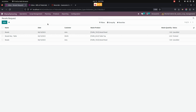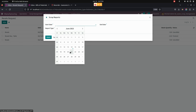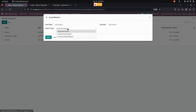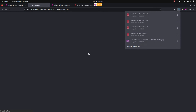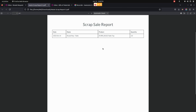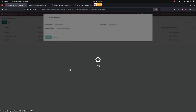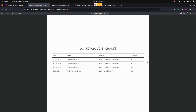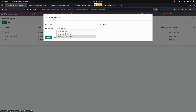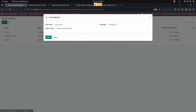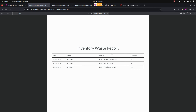Now let's look at the Scrap Report. For the scrap report, we need to go into Scrap Management where we can see the Scrap Reports. From here, we need to give a start date and end date, and we can get a report type such as Scrap Sale Report. You can also see a Recycle Report and Inventory Waste Report. Let's print a sale report as a sample — you can see the scrap orders created. Similarly, you can do the same for Recycle. We can also create a report for Inventory Waste Report by giving the start date and end date. The user can see the inventory waste report created based on those scrap orders.